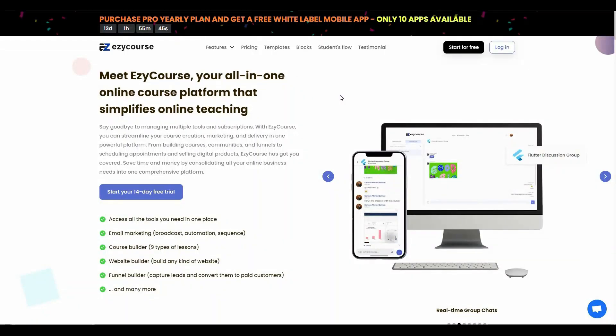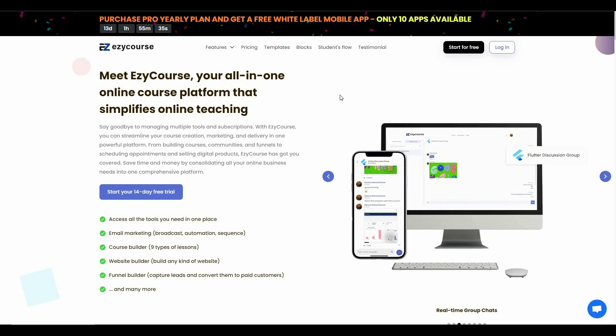Hello guys, welcome back to SaaS LTD Deals. If you're new to the channel, make sure you hit that subscribe button so that you never miss our uploads. I'm back with another video and today I'm going to review EasyCourse.